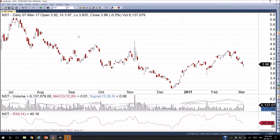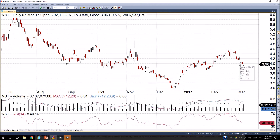Moving over to the chart — this is dated 7th of March 2017. This is a daily candlestick chart of Northern Star Resources. We can see the peak here in July last year fell to a low in December. It's had a bit of a rally since then, but obviously in the last two weeks, gold and gold stocks have come off a bit on the prospect of US rates rising during March.